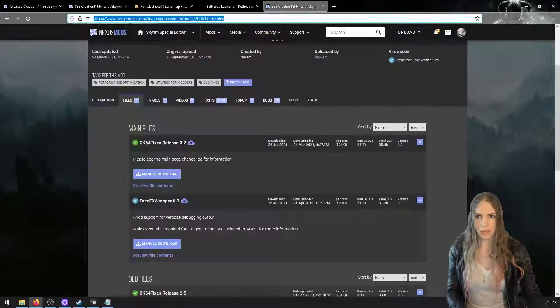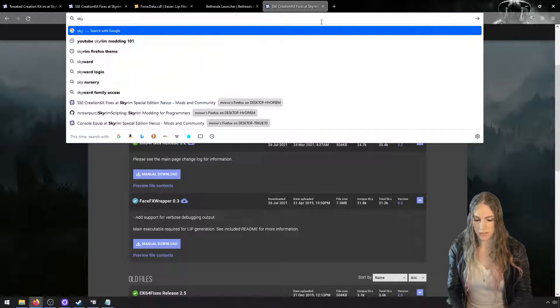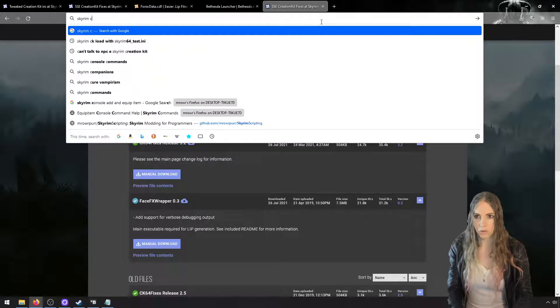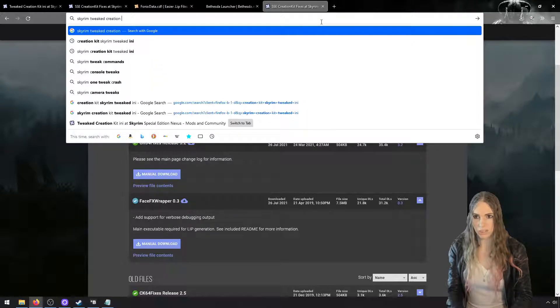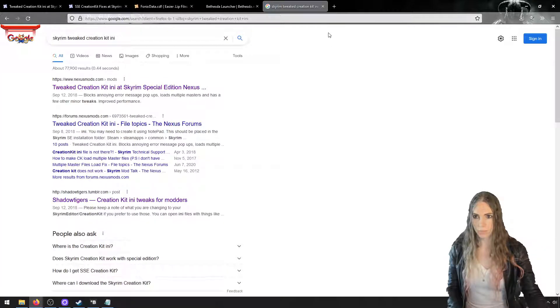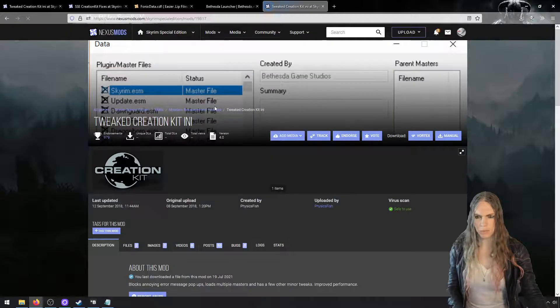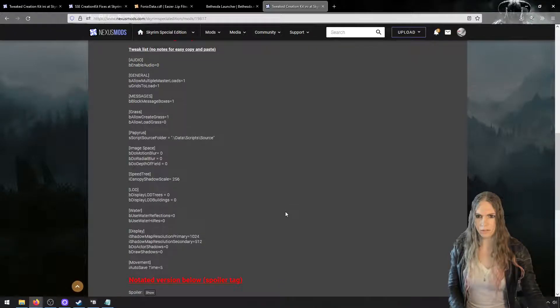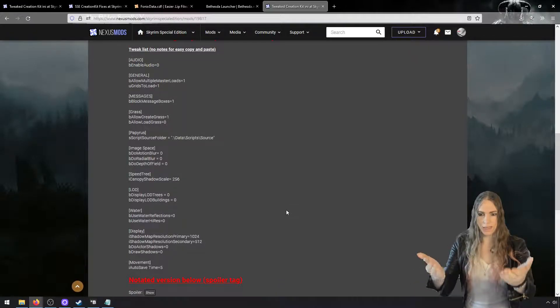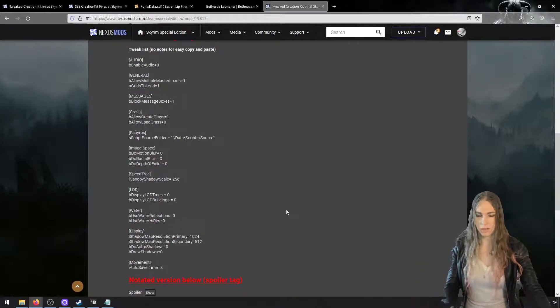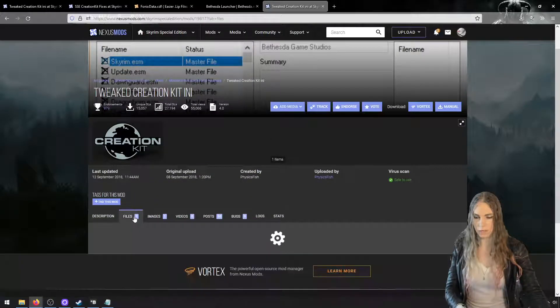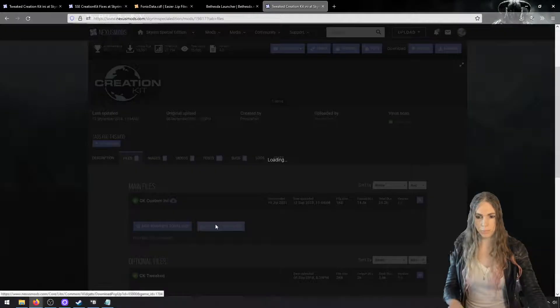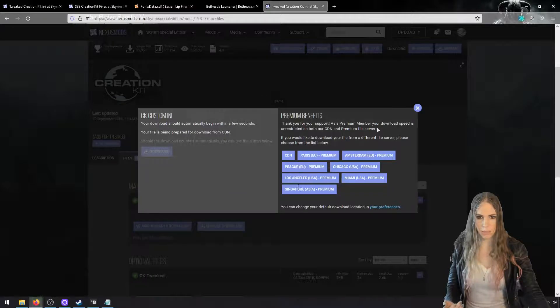And yes, we want to change it to an INI file and we can just right-click on this and choose edit. Now again, in your search engine, you want to search for Scram Tweaked Creation Kit INI. Now this was off of Nexus Mods for a brief period of time.